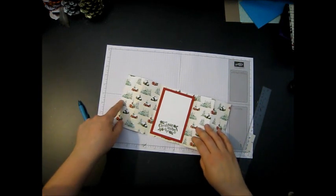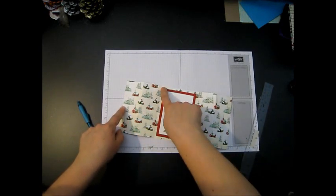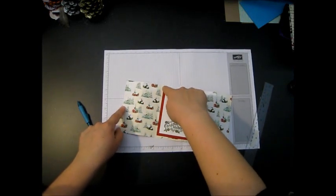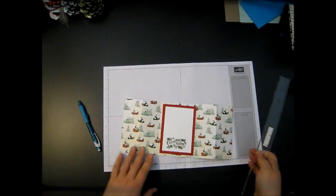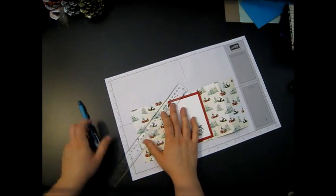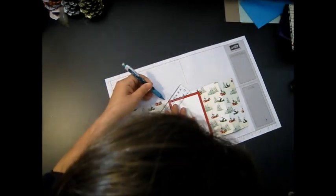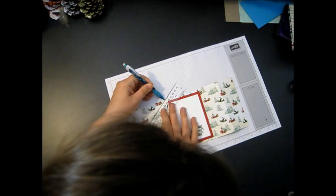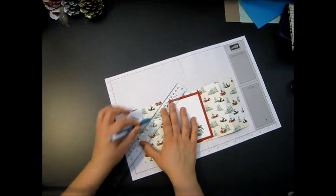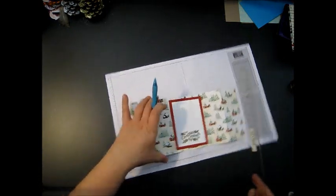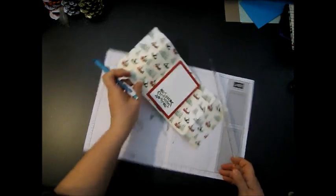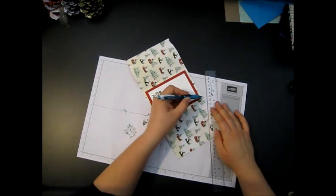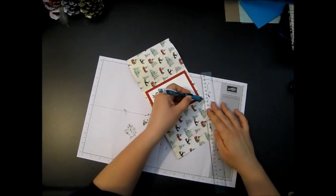You've got your standard card base there, then you've got your first score line and your second score line. So the first ones are the closest ones and the second ones are the next ones out. So we want to go from our two and three quarter mark to our closest score line, the innermost score line. So you're going to have a diagonal there.